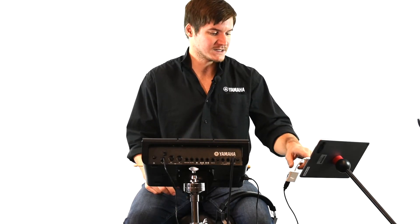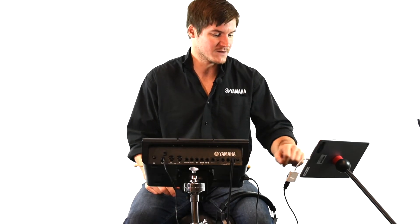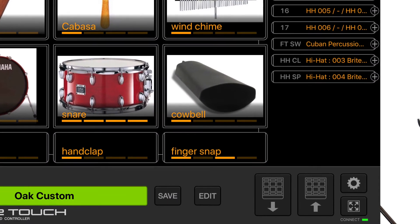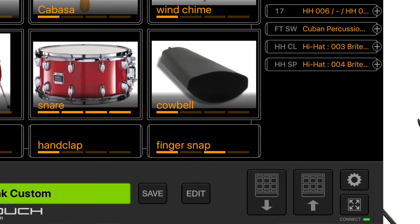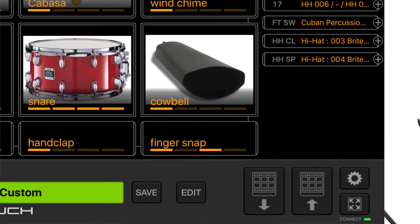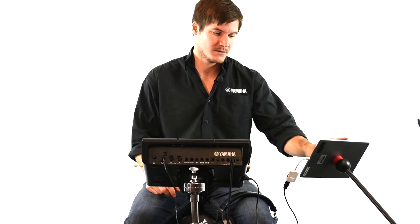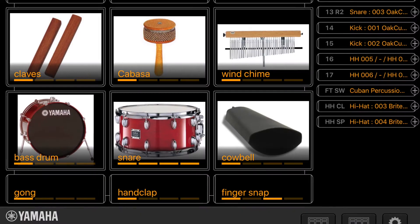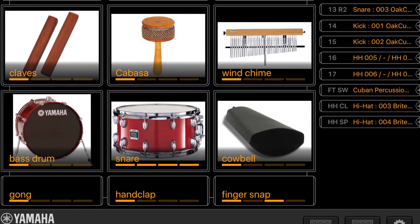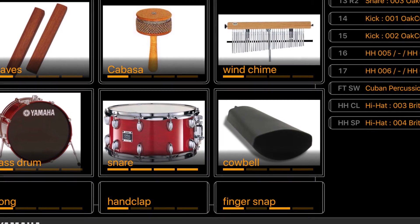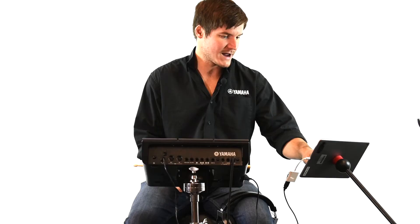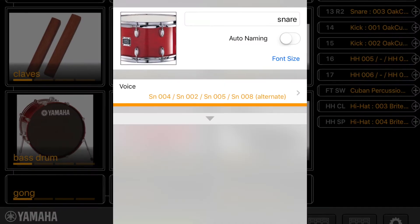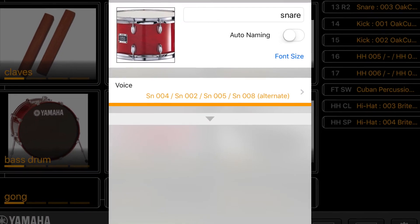Go ahead and press the Multi-12 icon that has the arrow going out, because we're sending that information into the app. Once that's all loaded, go ahead and choose the pad that you want to layer up to four sounds with. In this case, I'm going to use the snare drum as an example — press that on the app and it will bring up a screen where you'll see the word Voice.